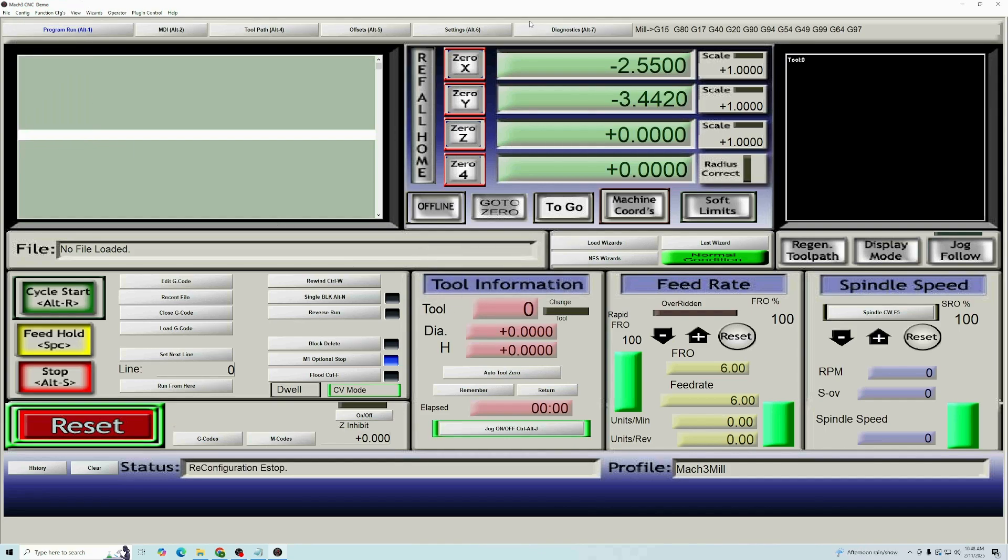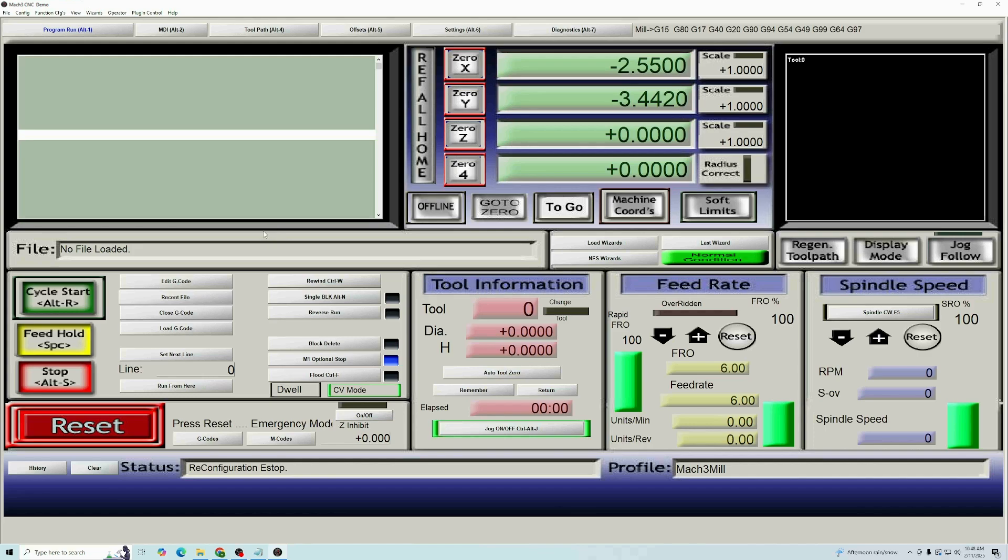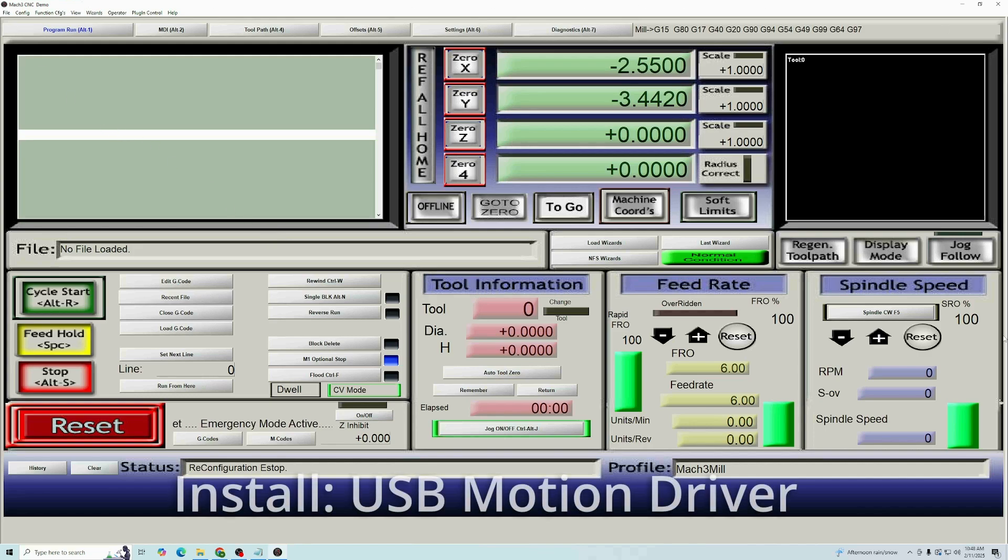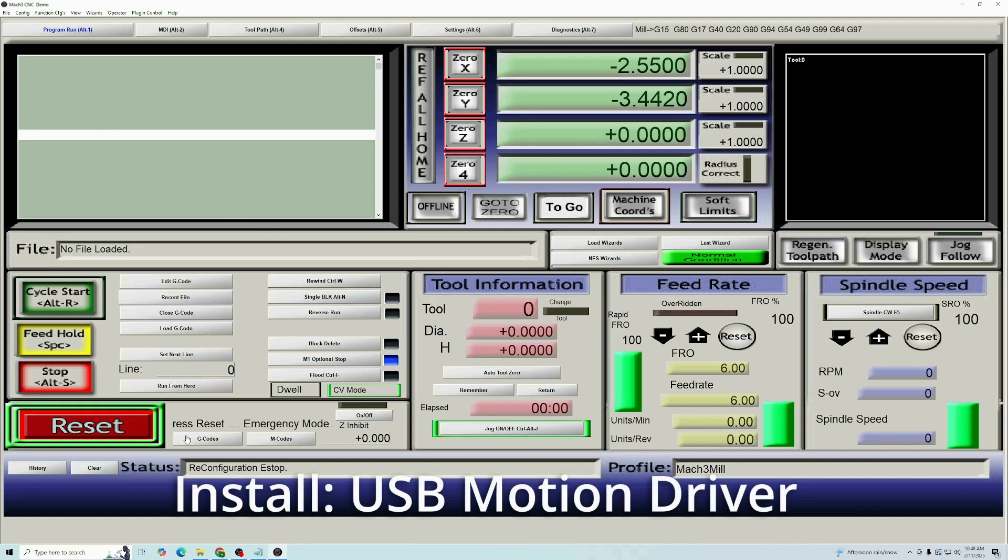When you open Mach 3, you're going to see this screen. You just got your system, and the first thing you're going to do is try to press some buttons and nothing's going to work if you have the USB CNC.